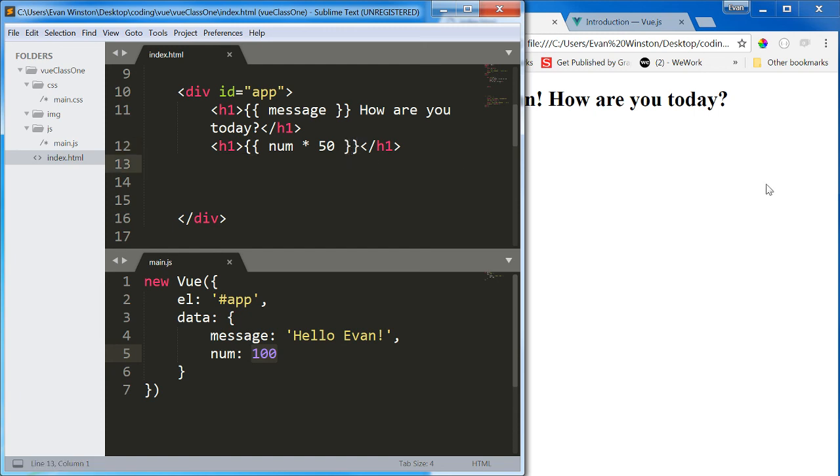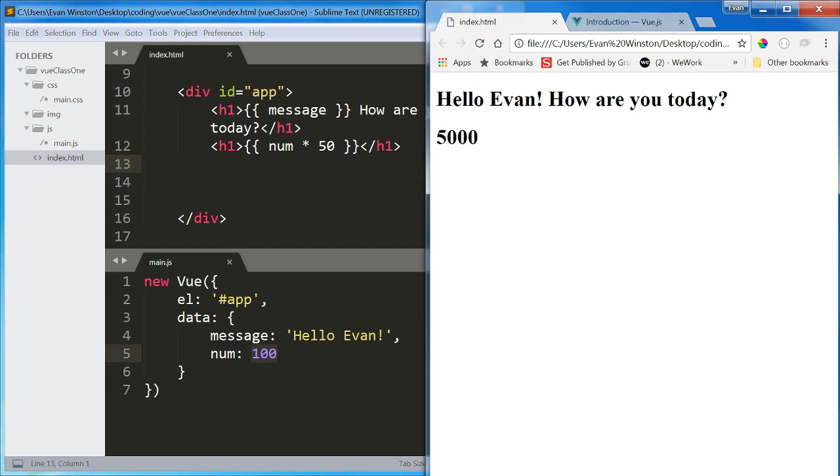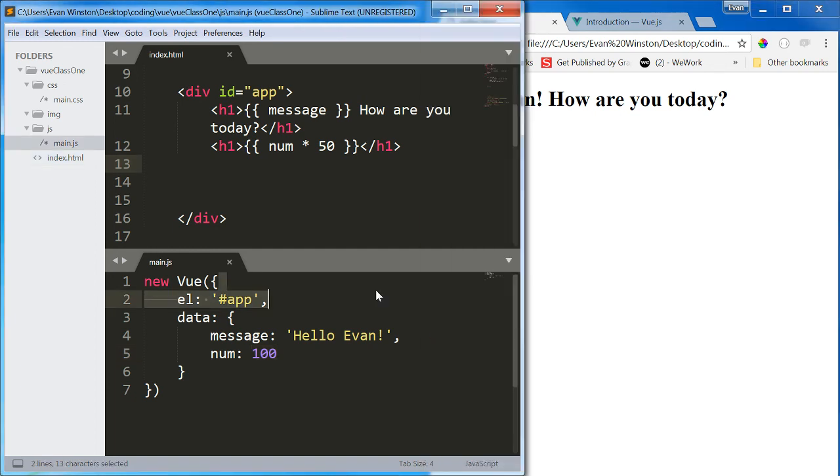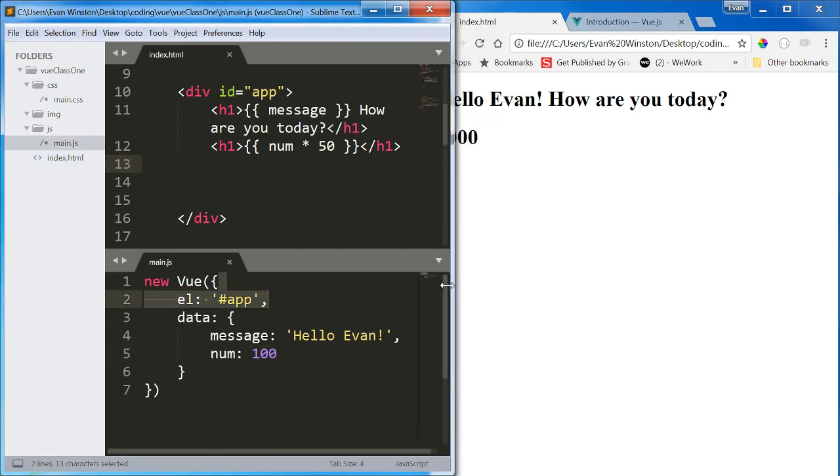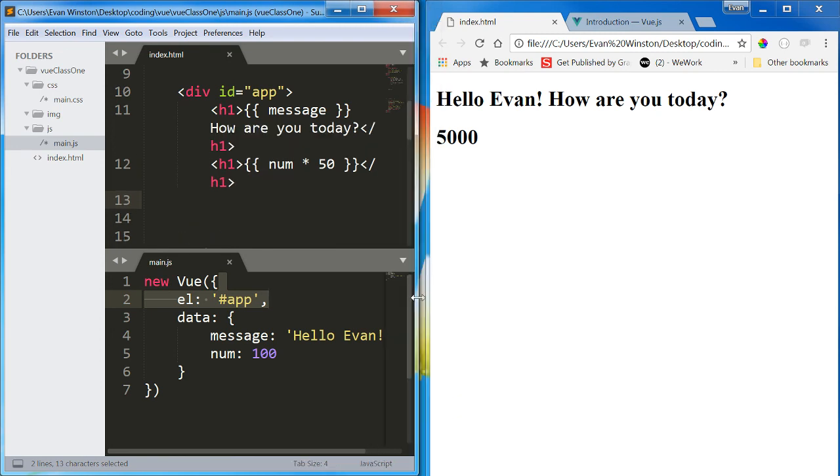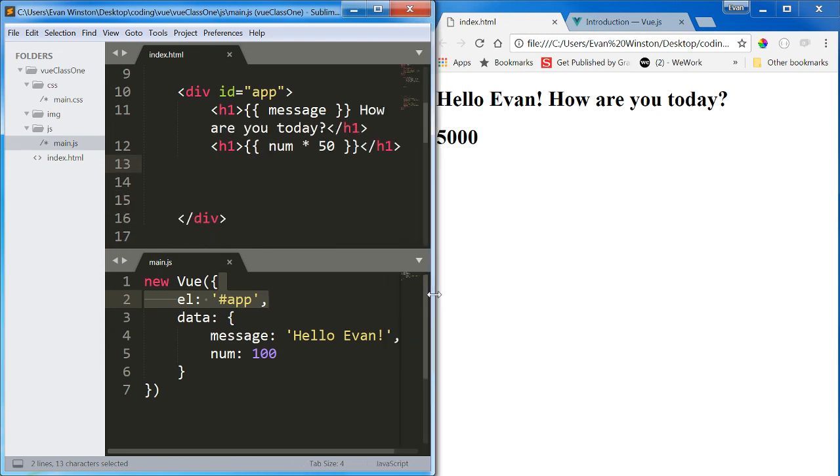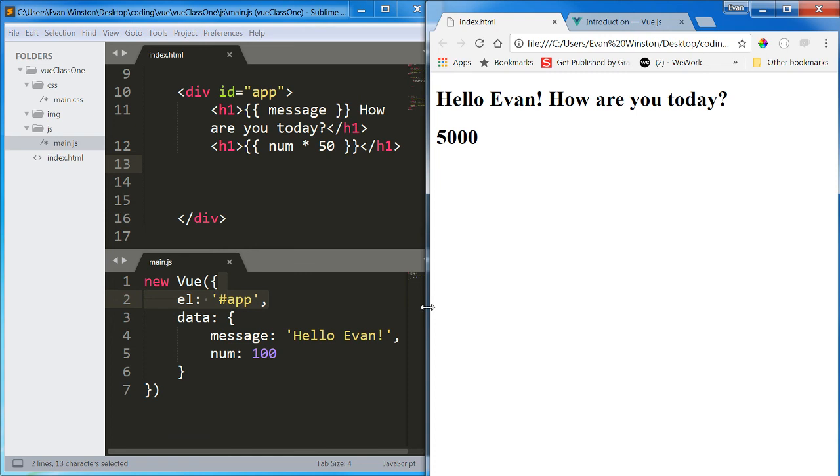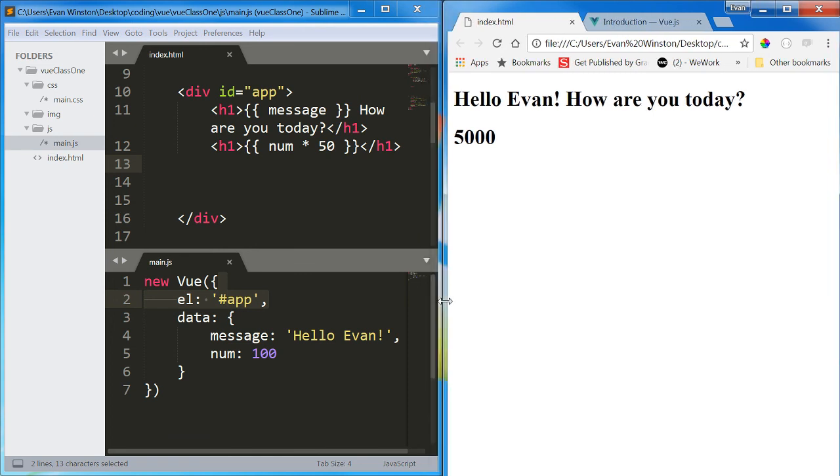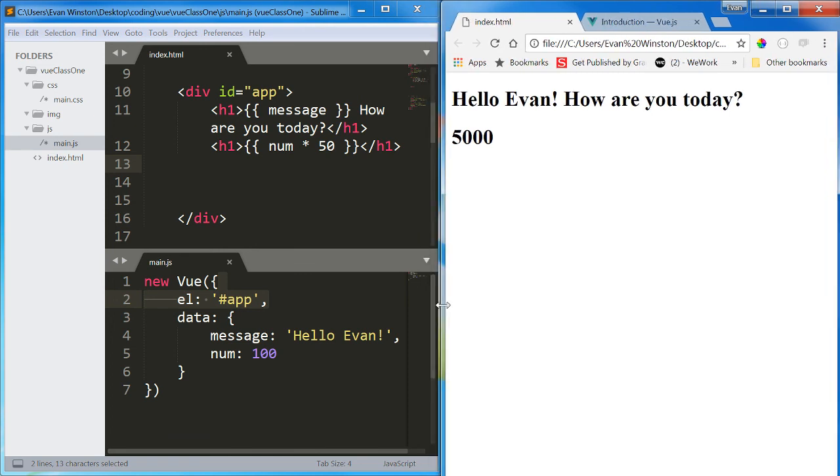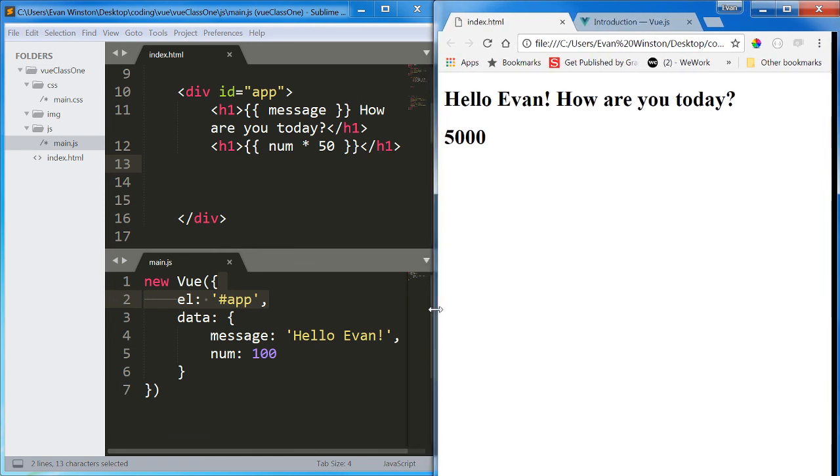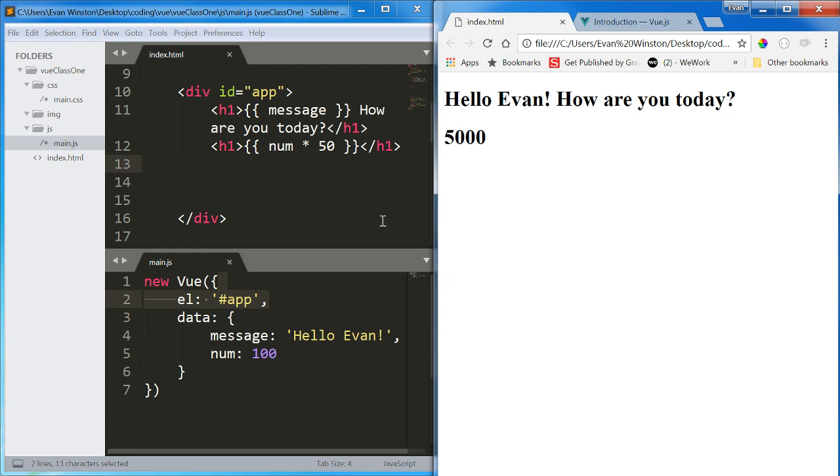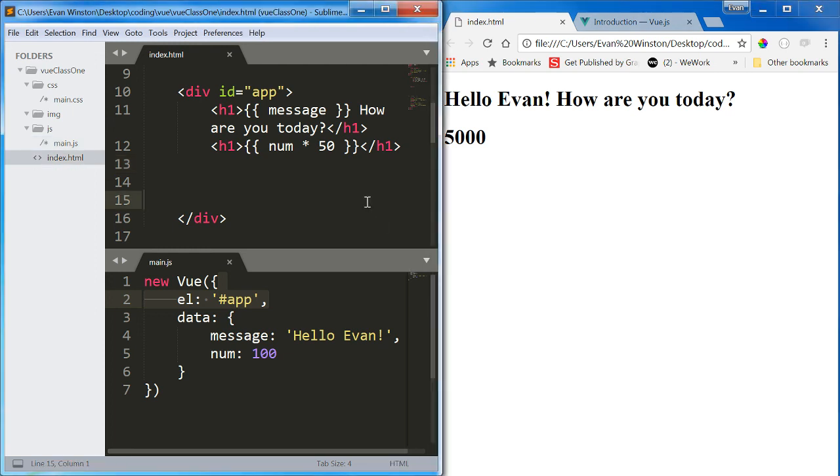Okay, so that's our first look at Vue. I know it can feel a little, why is this useful? But trust me, as your projects get bigger, and more importantly, as your company's projects get bigger, tools like this are extremely powerful methods to make your life and your boss's lives a lot easier.